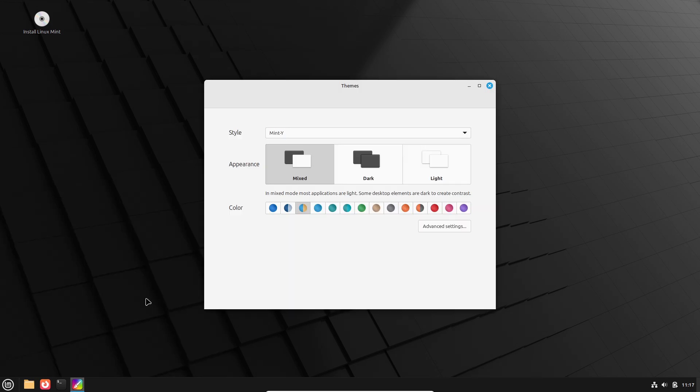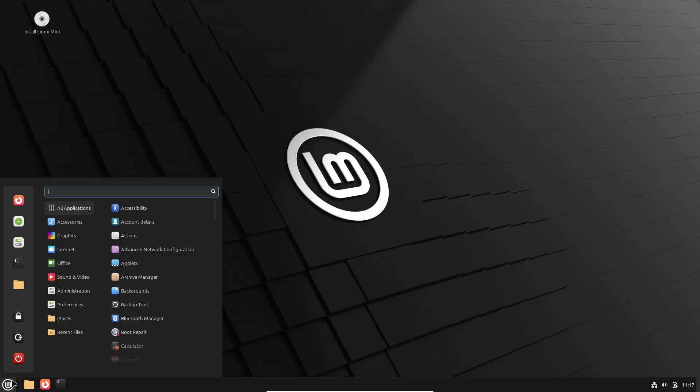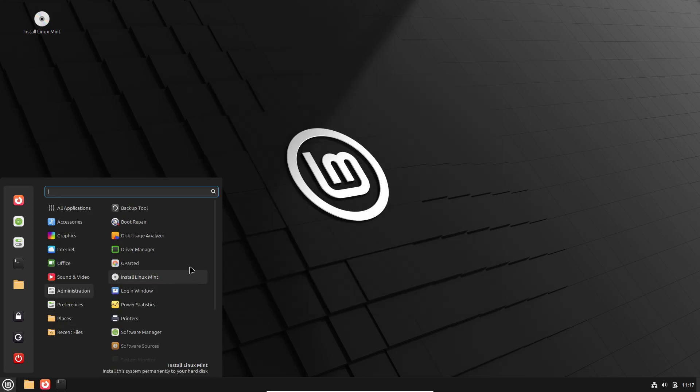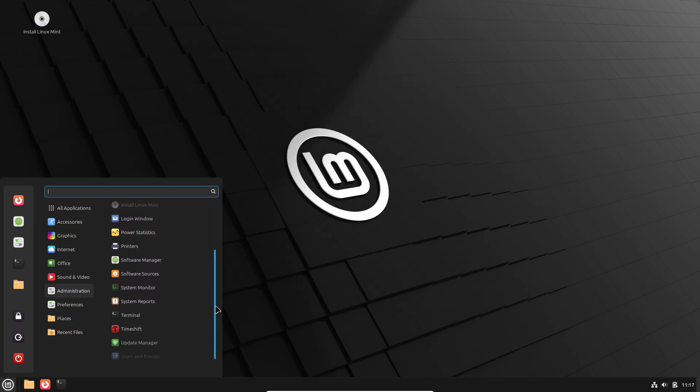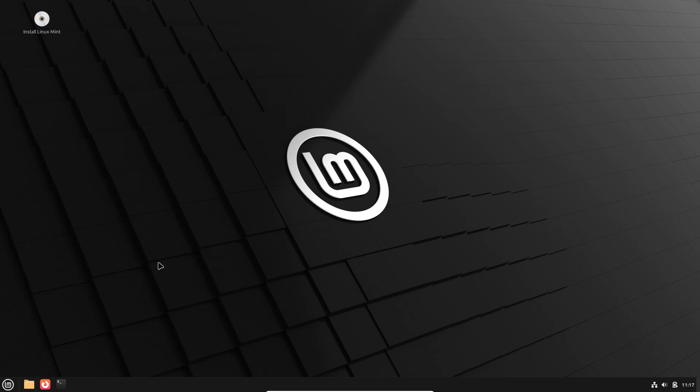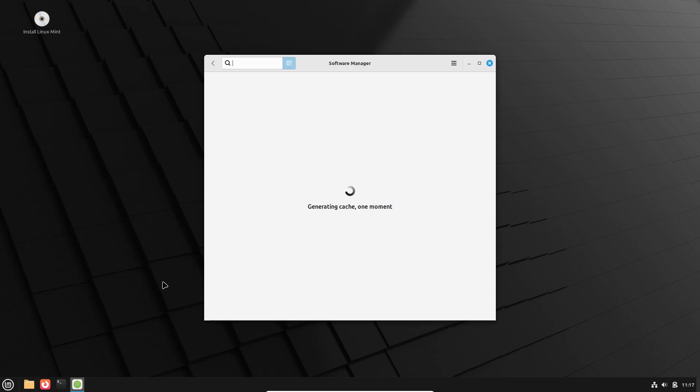The basics: understanding Linux Mint editions. Linux Mint offers three desktop editions. Cinnamon, the flagship, most modern and feature-rich environment.